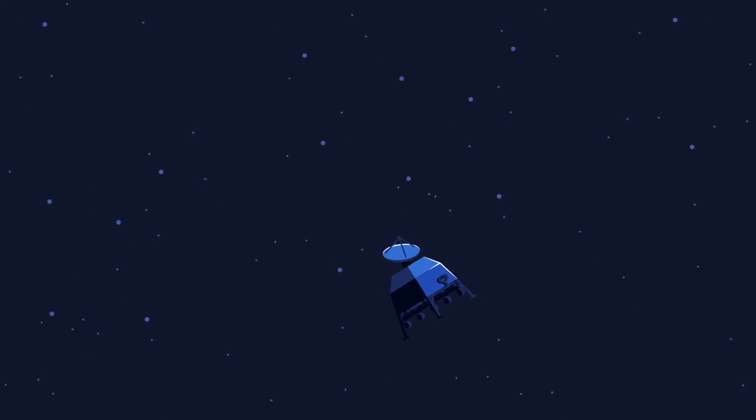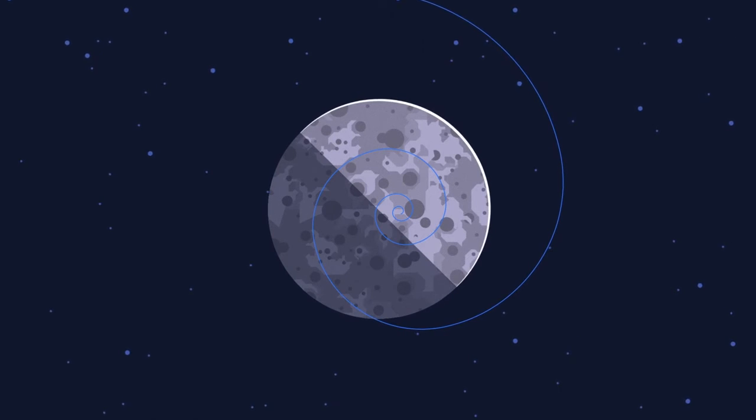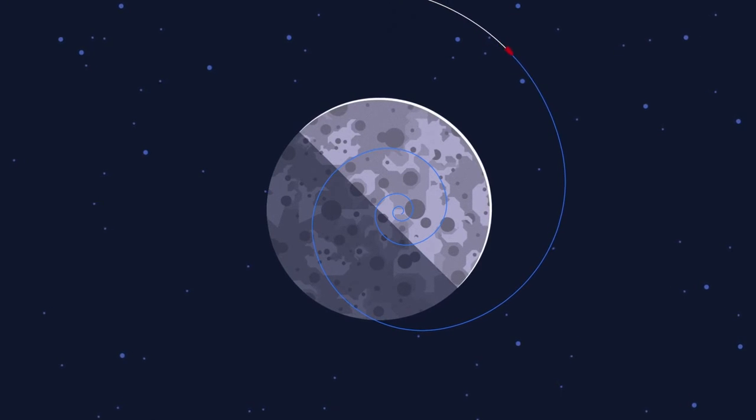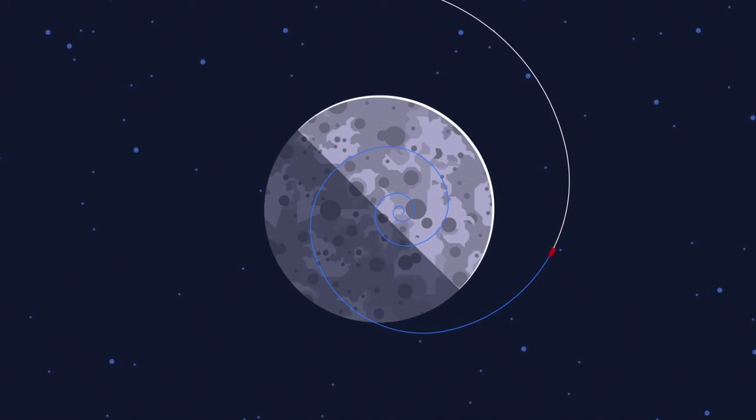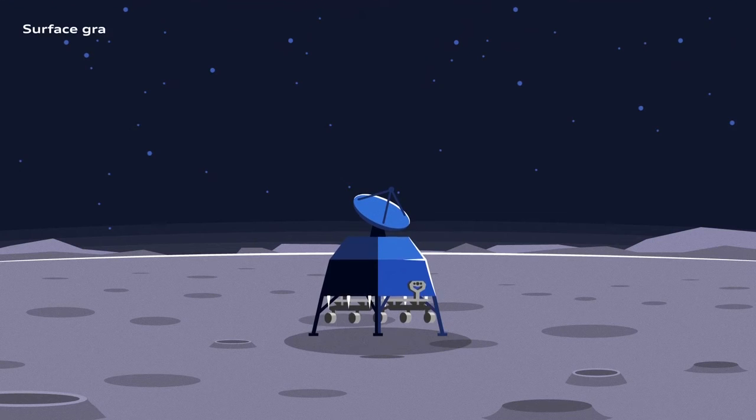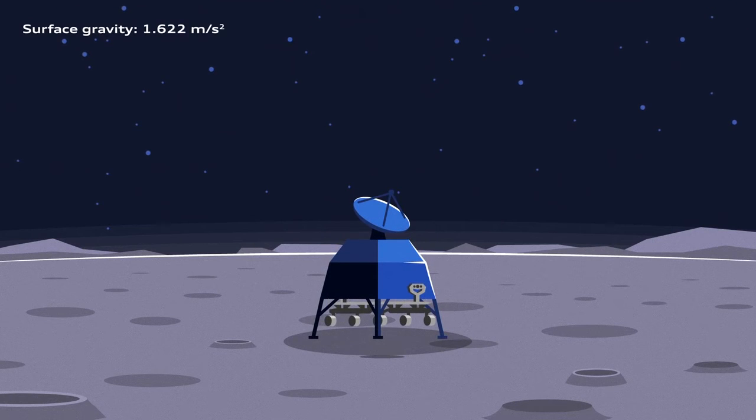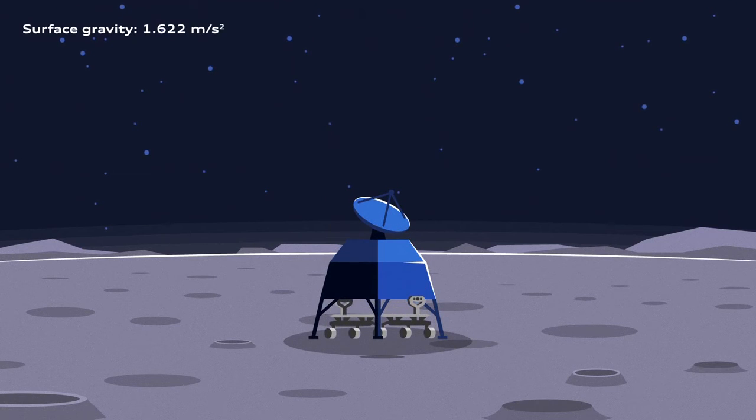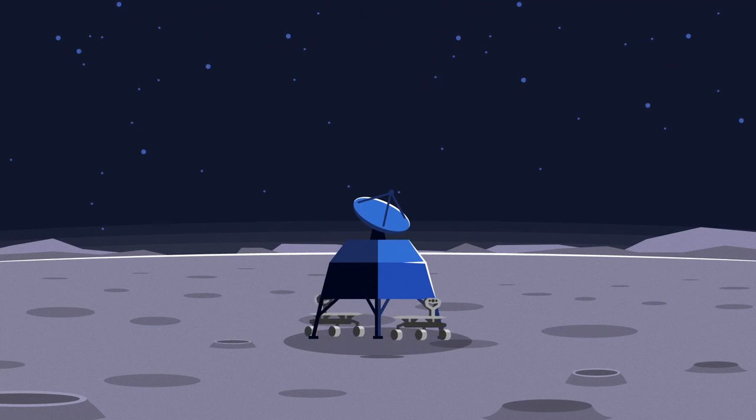While slowly descending, precisely calculated rocket thrusts slow the lander down as it approaches its final landing site. Once the lander has touched down safely, it detaches the two rovers, which bathe in sunlight first and then call home.